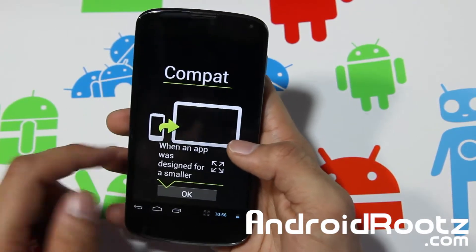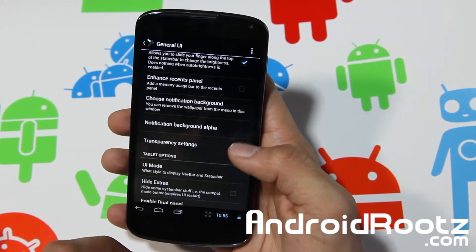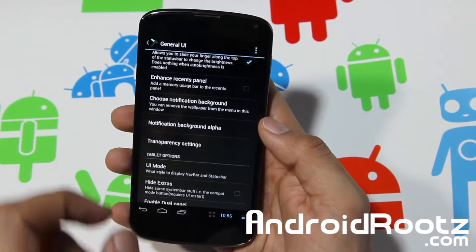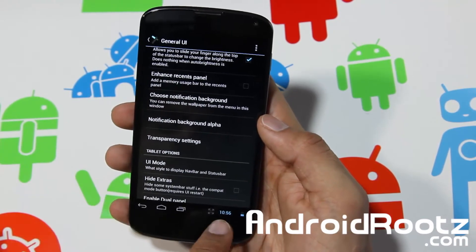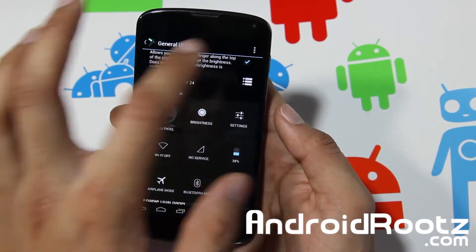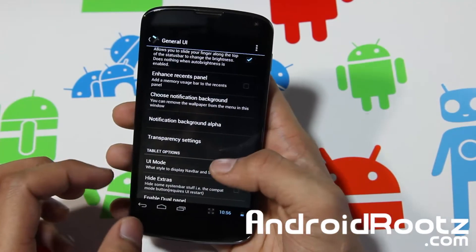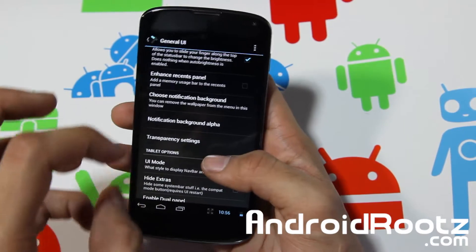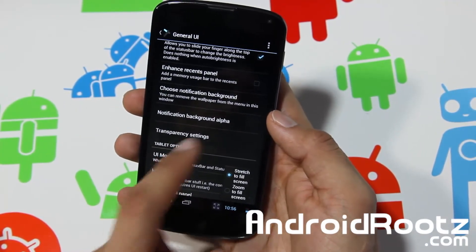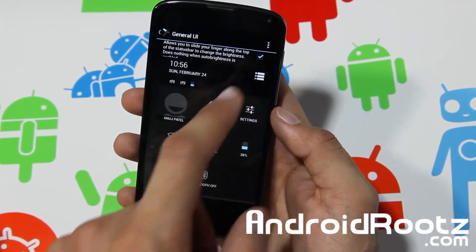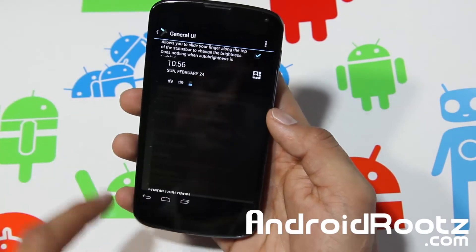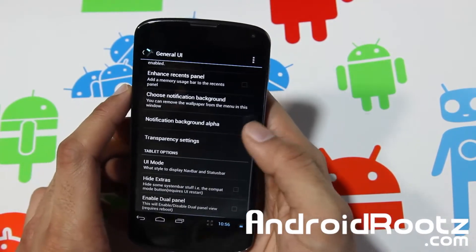If you change UI mode to Tablet, it actually removes the status bar from the top and puts everything on the bottom like a tablet interface. If you've ever used an Android tablet, you'll recognize that layout with navigation on the bottom. This gives you part of the Paranoid Android feature without needing the full ROM. You can also do fill screen, and you can access your toggles and notifications — I really like that feature.